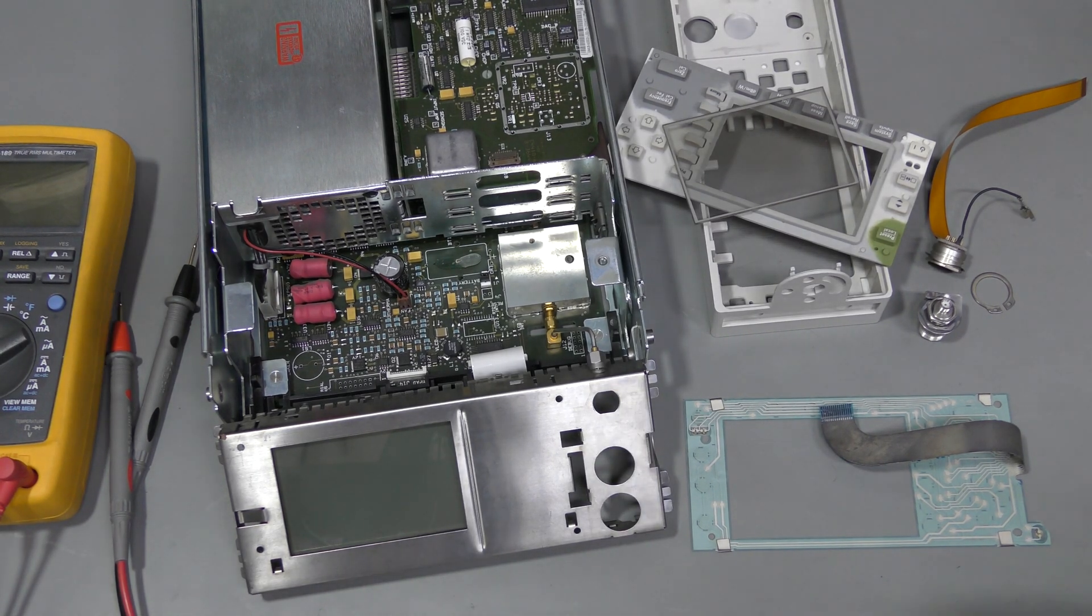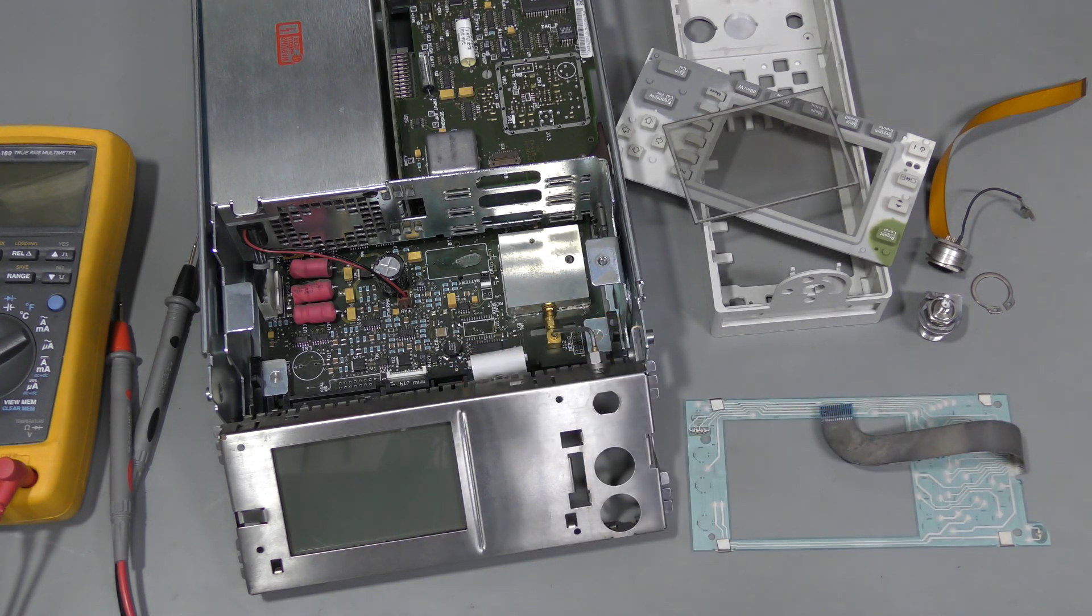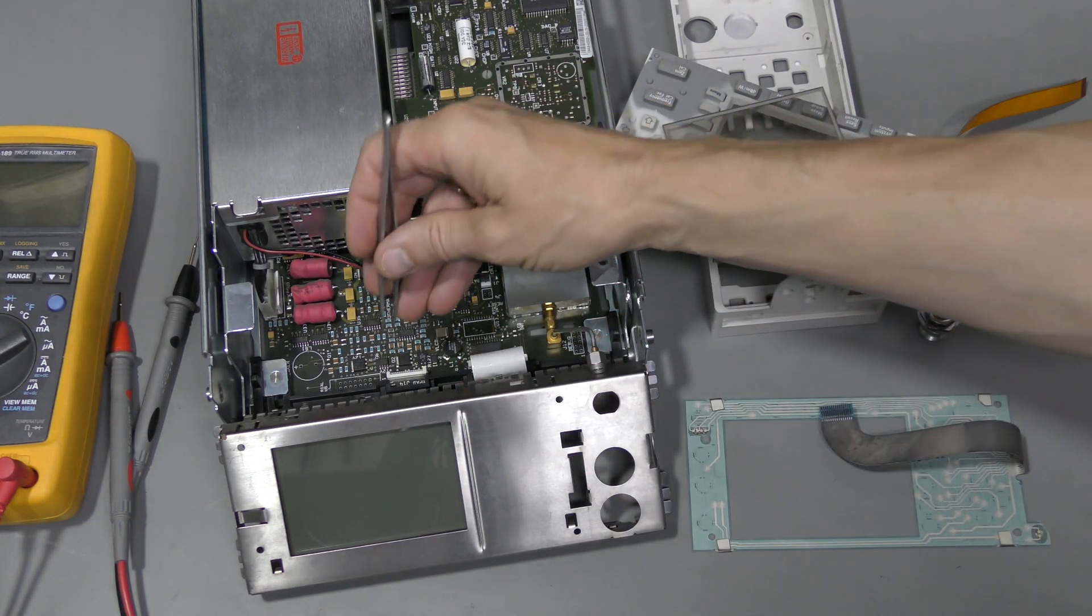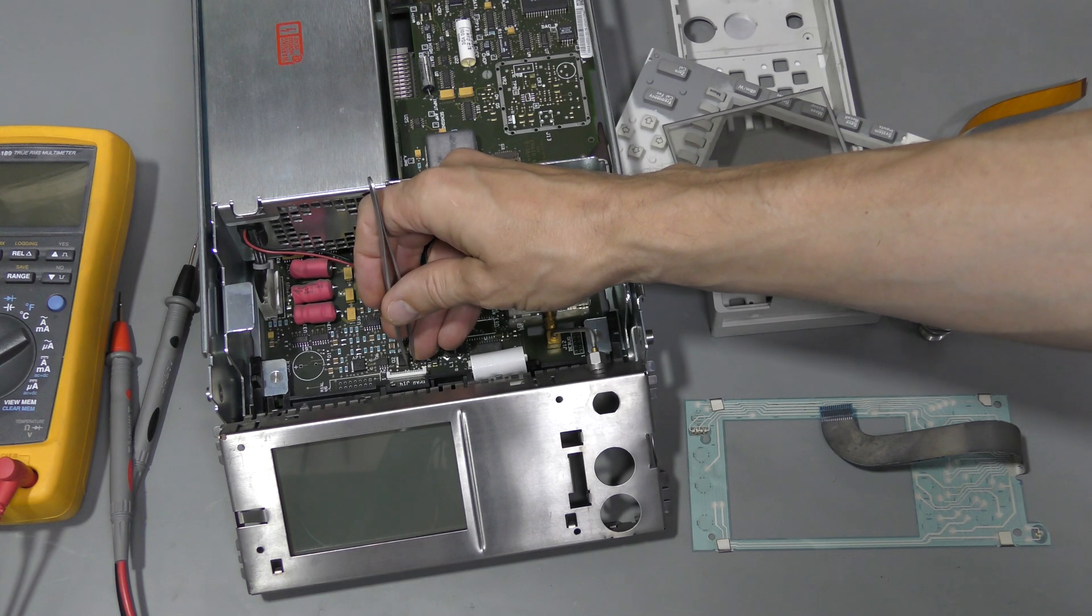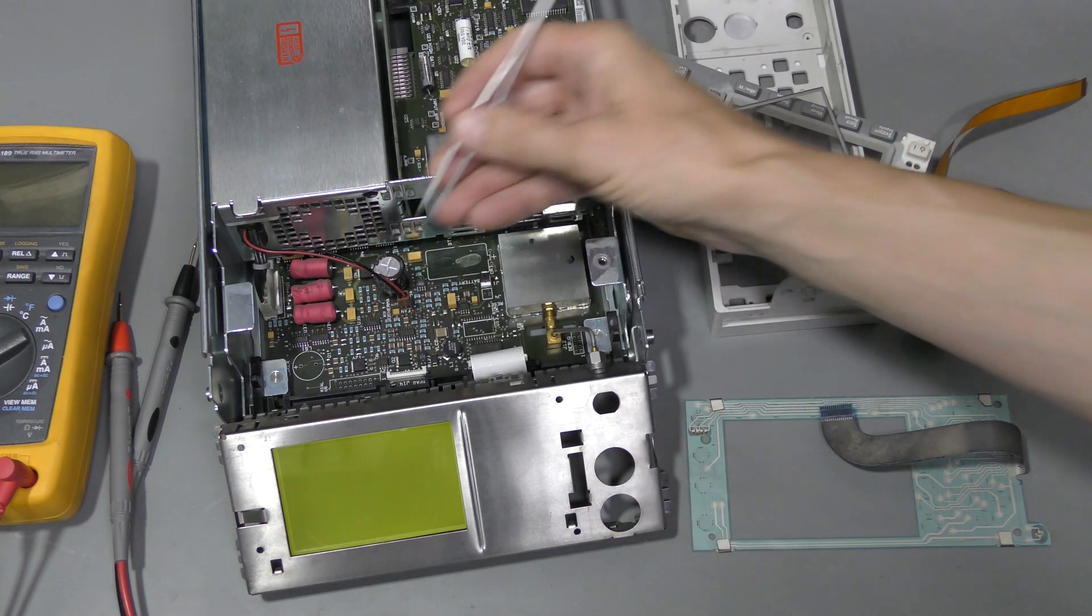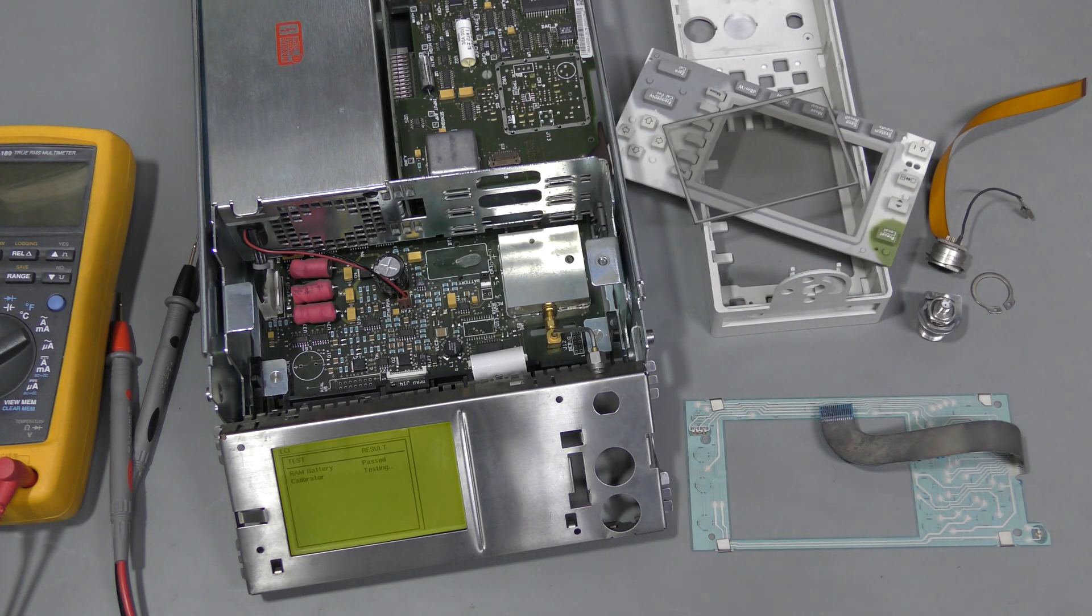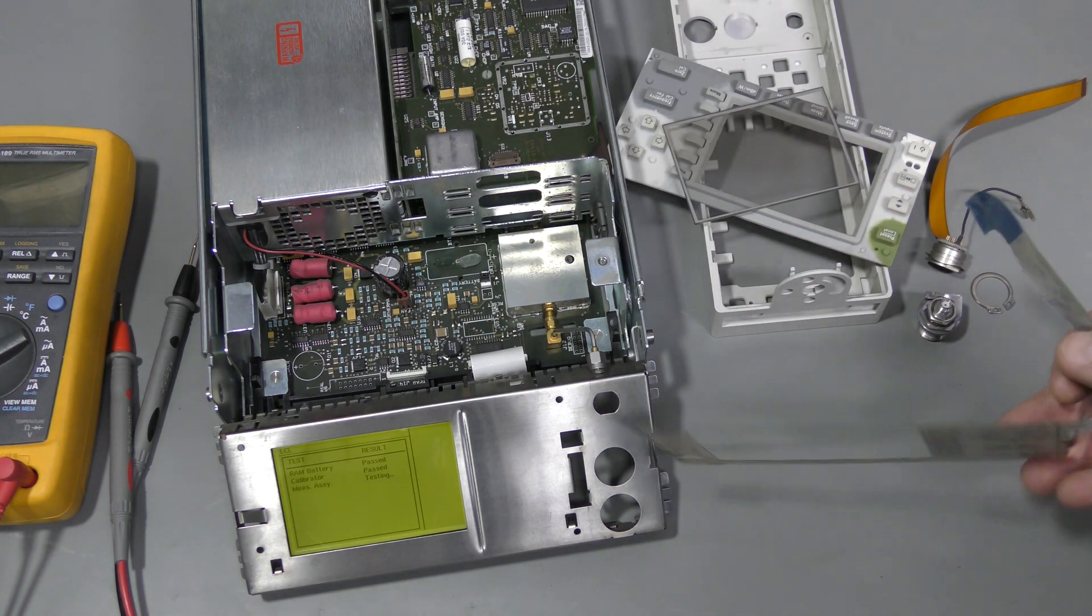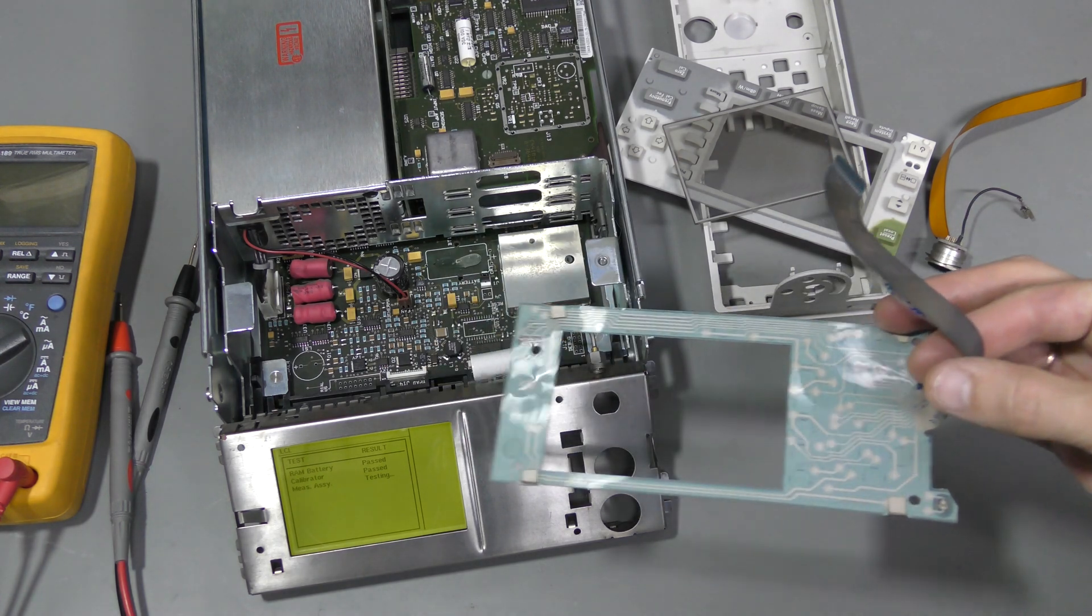I connected the display. Let's try powering this thing up. There you go. So, there must be some problem with this keypad.